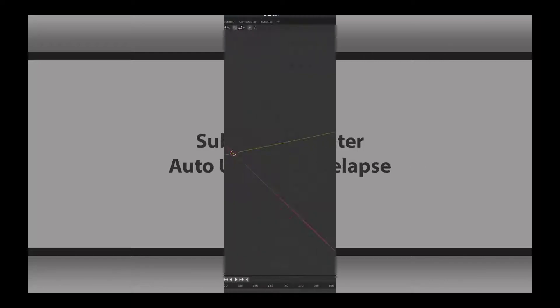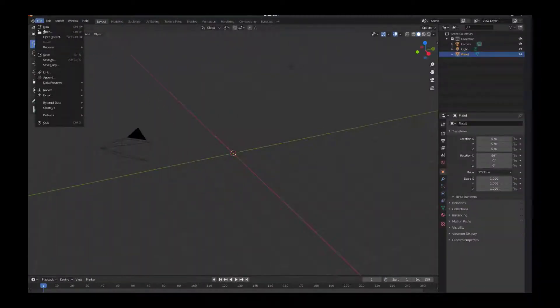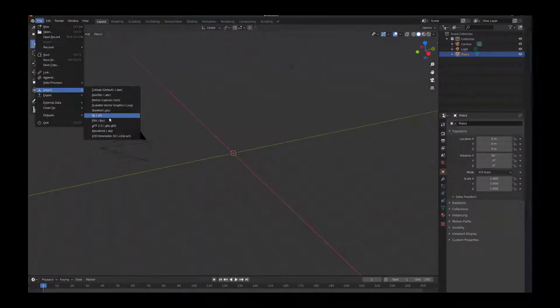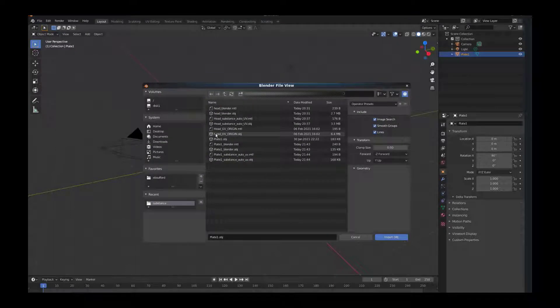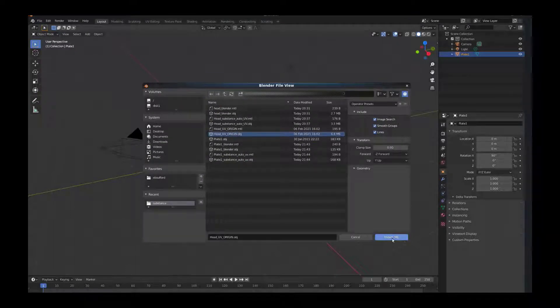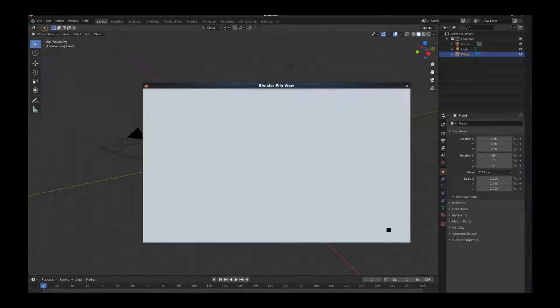Today I wanted to go over Substance Painter's auto UVs. We'll go into Blender and bring in the object that we want to remove the UVs from.